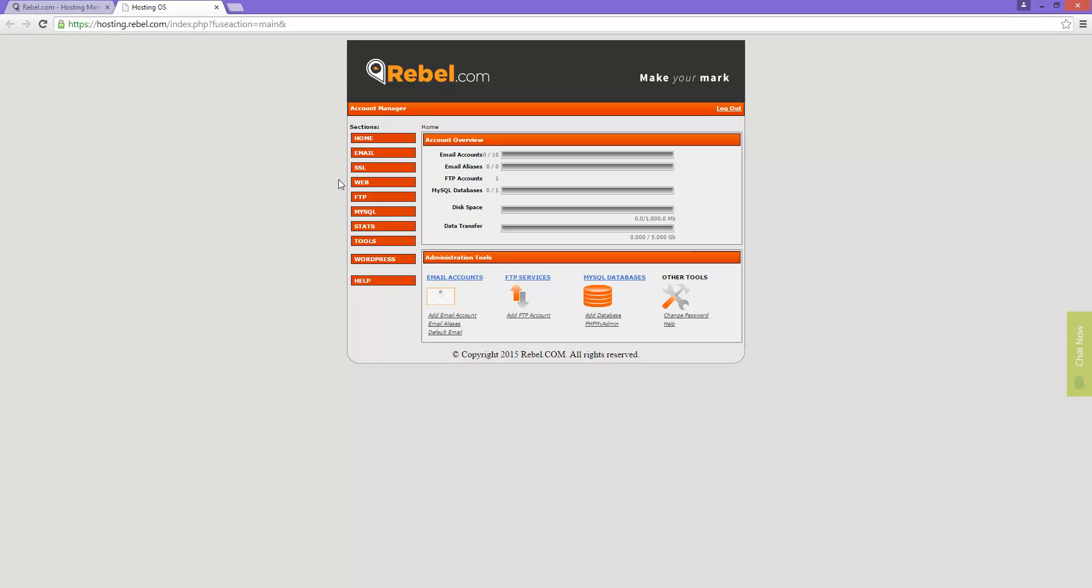There are a number of options in the hosting control panel. The first one I am going to show you will be under the tools and it is called the file manager.